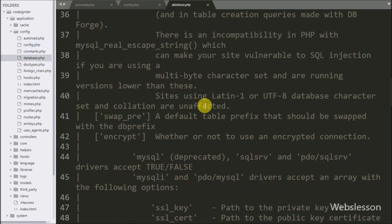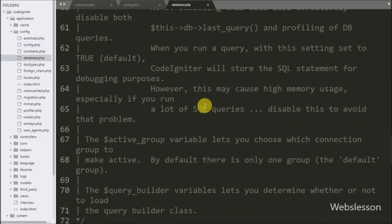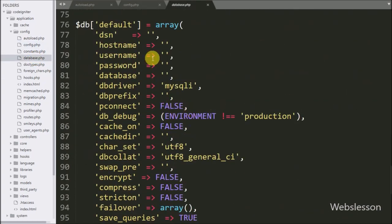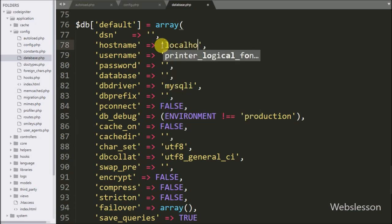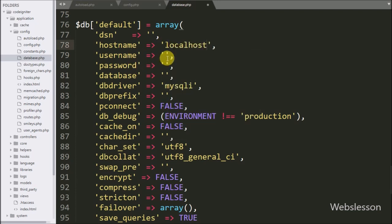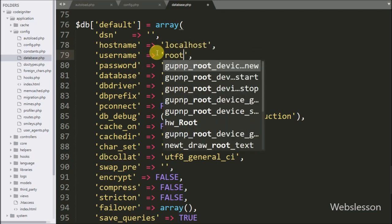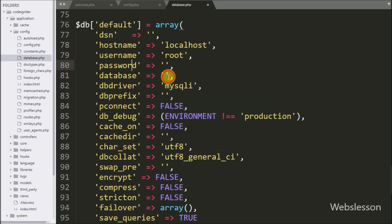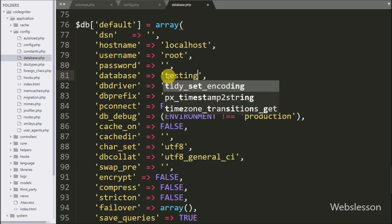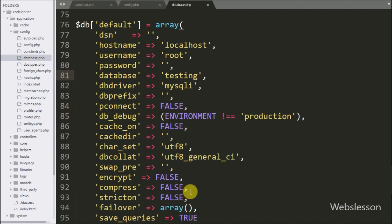Now we go to database.php, where we set hostname to localhost, username to root, password to blank, and database name to testing.